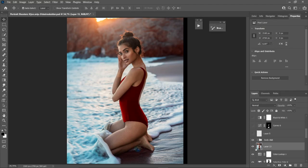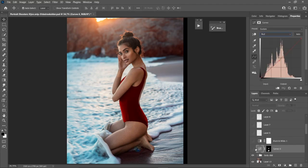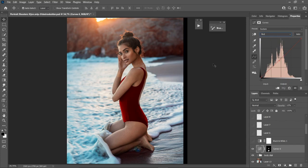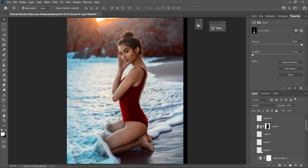Next is body dodge and burn — I clean up inconsistent highlights and shadows on her body, mainly on her legs and arms. Then I use a Curves adjustment to lighten her body, lifting the shadow point and playing with the Green and Red channels to maintain a natural golden skin tone. I use a layer mask and brush it on her body only.